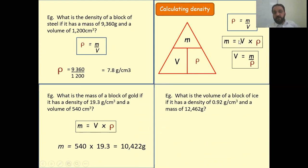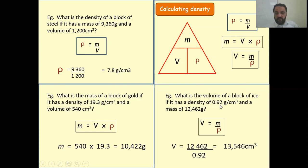Third question: what is the volume of the block? Rearrange to V equals M divided by rho. Mass is 1,246 and density is 0.92. Dividing gives a volume of 13,546 centimeter cube.